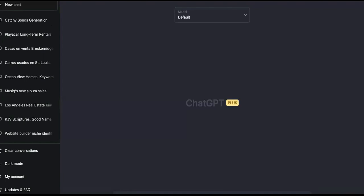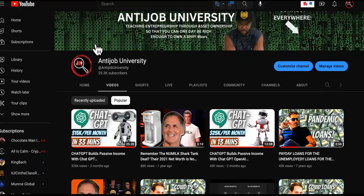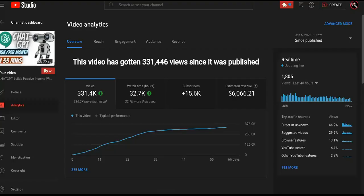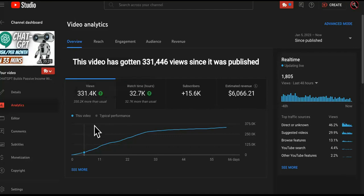So this is why this video right here did so well and blew the channel up, brought us $6,000, 15,600 of you lovely people and 331,000 views. So you can copy that as well.